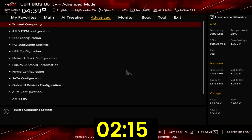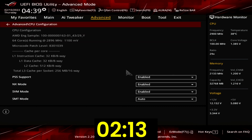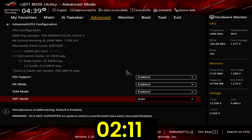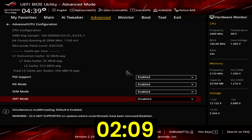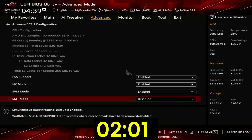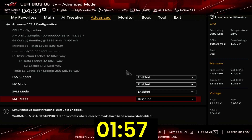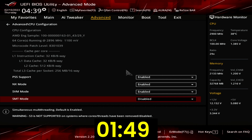Enter the CPU Configuration submenu. Set SMT mode to Disabled. Most of my benchmark applications do not scale up to the 128 threads available on the Ryzen Threadripper 3990X. By disabling SMT I ensure all applications run on the 64 real cores, thus improving performance. Also, the lack of SMT creates extra power, current, and thermal headroom so the Precision Boost 2 algorithm can boost to higher frequencies.